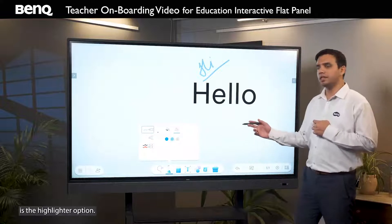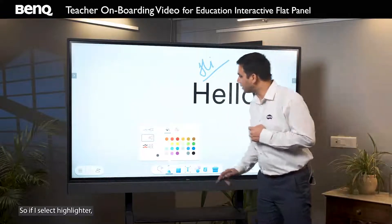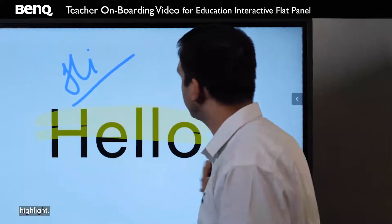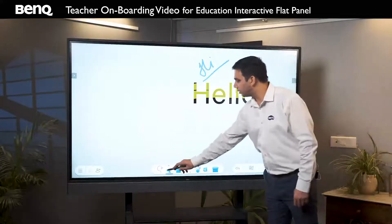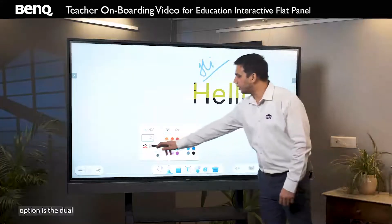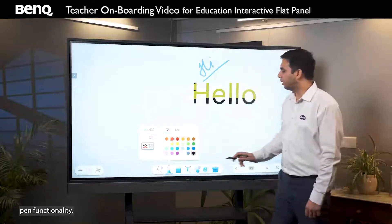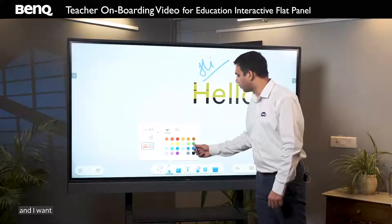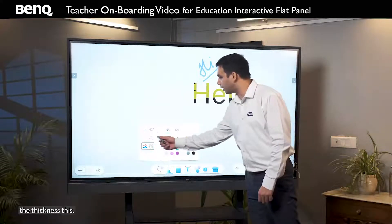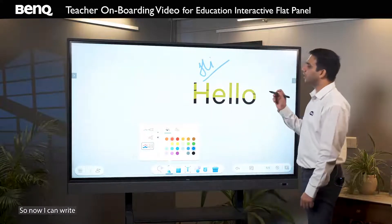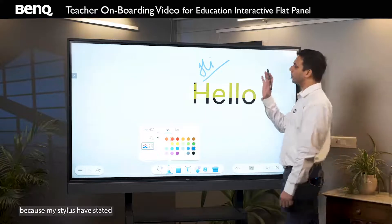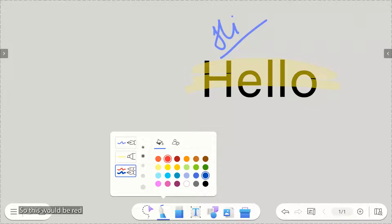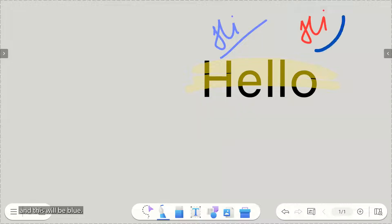The second option is the highlighter option — if I select highlighter, I can highlight content. The third option is the dual pen functionality. Let's say I want red color with one thickness and blue color with another thickness. Now I can write with two different colors because my stylus has saved two different colors — so this would be red and this will be blue.